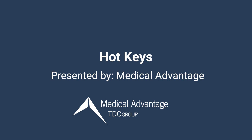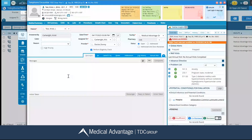Hi. In this video, I'm going to be reviewing how to use hotkeys throughout the ECW application. Let's get started. Please note that hotkeys can be utilized all throughout the ECW application. For this video, I'm going to be showing them in the example of a telephone encounter.